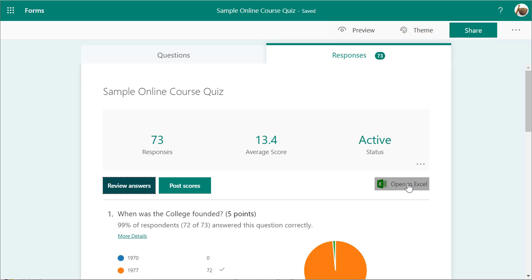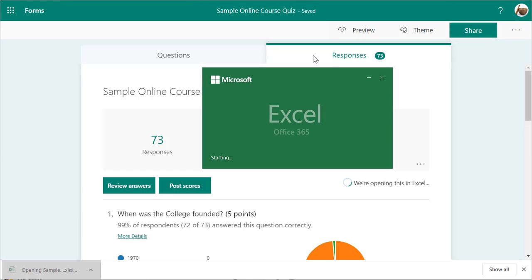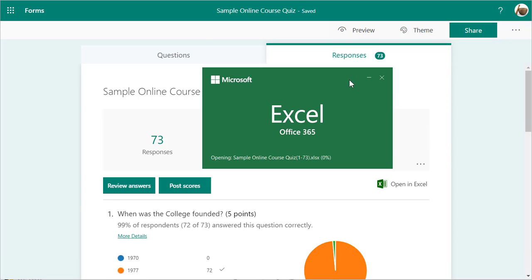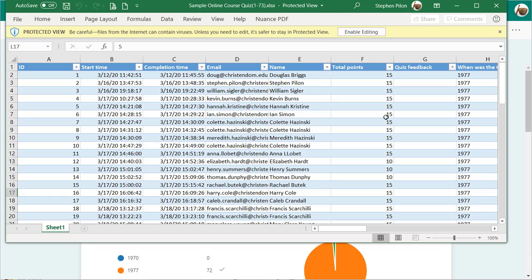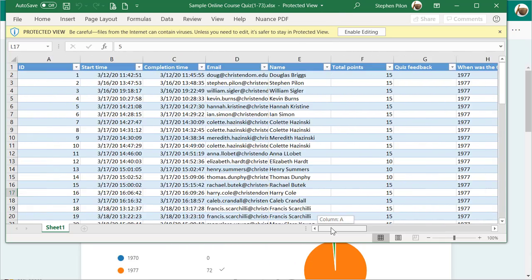You can also open responses in Excel. When you do that, it's going to open an Excel document. Here are the responses — you can see everyone's responses and the answers they gave, so you can look at it all in one document.